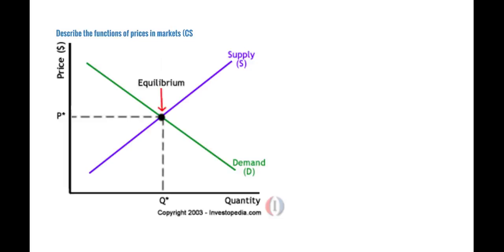The last performance indicator is to describe the functions of prices in markets. This relates closely to the supply and demand curves discussed earlier. When you combine them into one graph, it shows how as the price of an item goes up, the supply goes up because suppliers want to make more money, while demand goes down because consumers want cheaper products. You can see here that supply will go up with price and demand will go down as price increases. In the center is the equilibrium point — a price point where quantity demanded and quantity supplied meet in the middle. That's usually what businesses aim to strive for when pricing their products. That's the end of the first performance element from the economics instructional area.